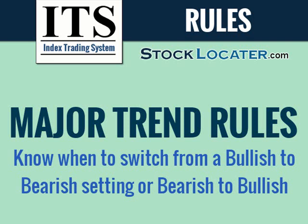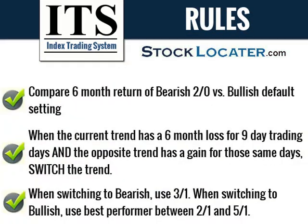And this is based on the new index trading system 2.0 version. So our trends here, I'm going to show you how they are picked. And going forward, we're using the 2.0. So we will use these rules. So what you want to do is keep track of the six-month return of the bearish 2.0. And you want to compare that six-month return to the bullish default setting. So if you are in bullish 2.1, then you would compare it to the bearish 2.0 setting. If you were in the bullish 5.1, like we were last year or not too long ago, then you would compare that to the bearish 2.0.